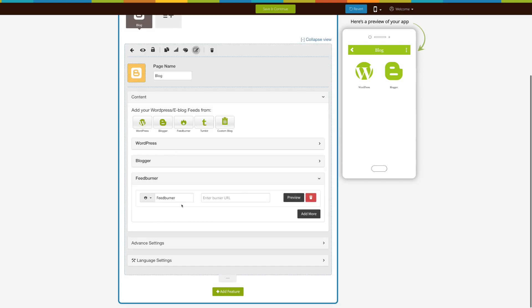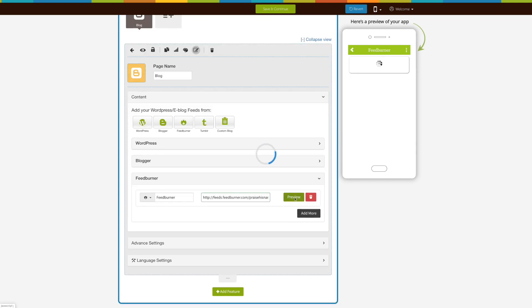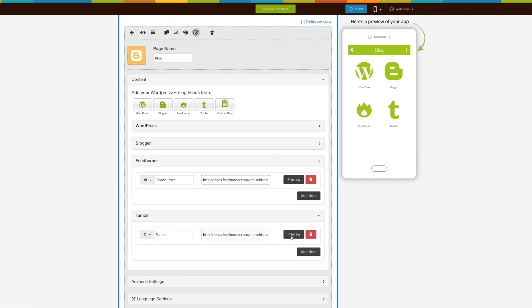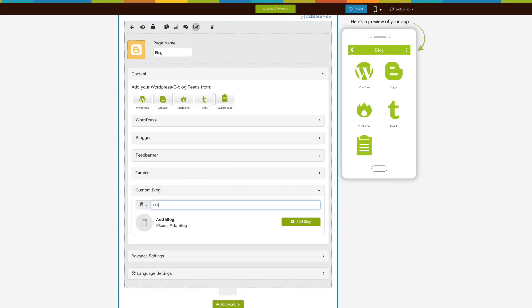So far you have added blogs from third-party platforms. Now let's add a custom blog. Click on the icon to add it and enter your custom blog name. Here's the app menu icon image — if you want, you can either select an icon from our library or upload your own custom icon image. From here you can delete your custom blog.